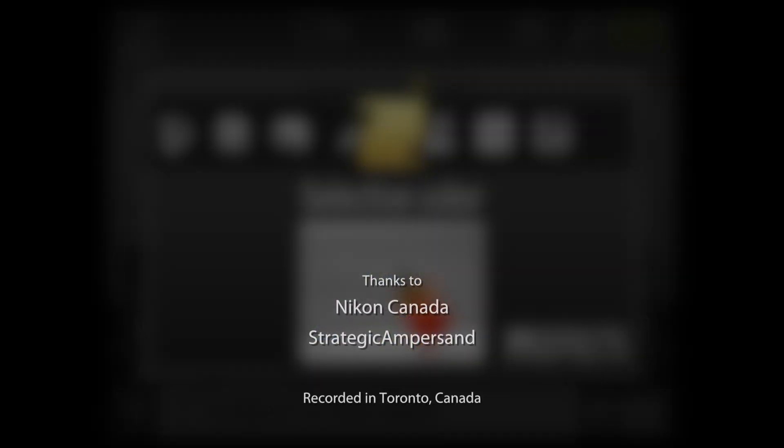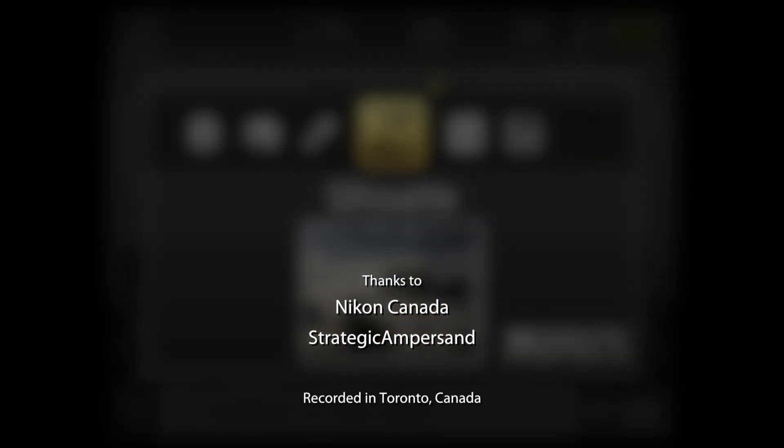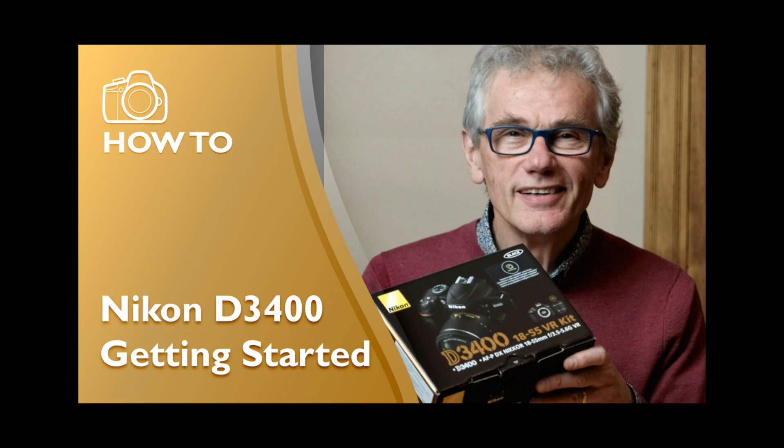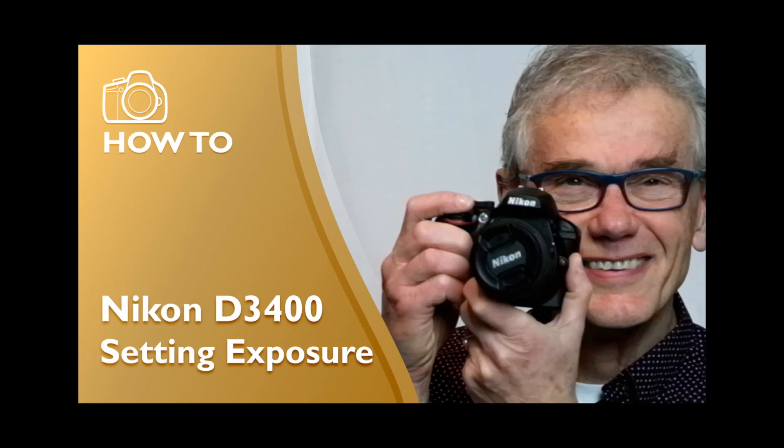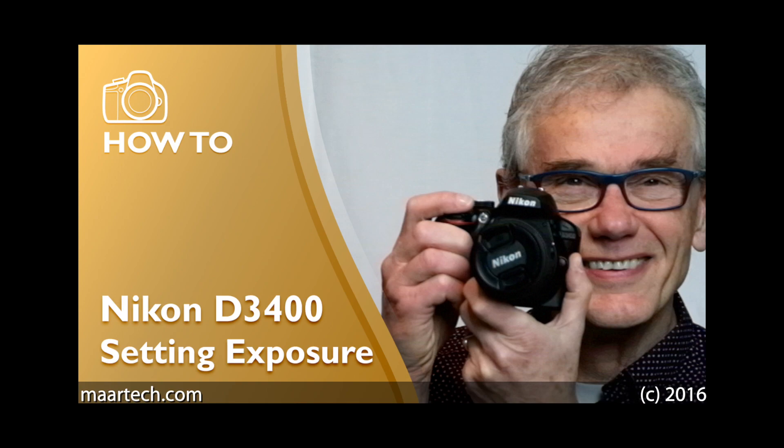I've made several videos to help you master the D3400. They're listed in the description below. Thanks for watching. Please use the comments area below to ask questions. I do reply to all civil and relevant comments.